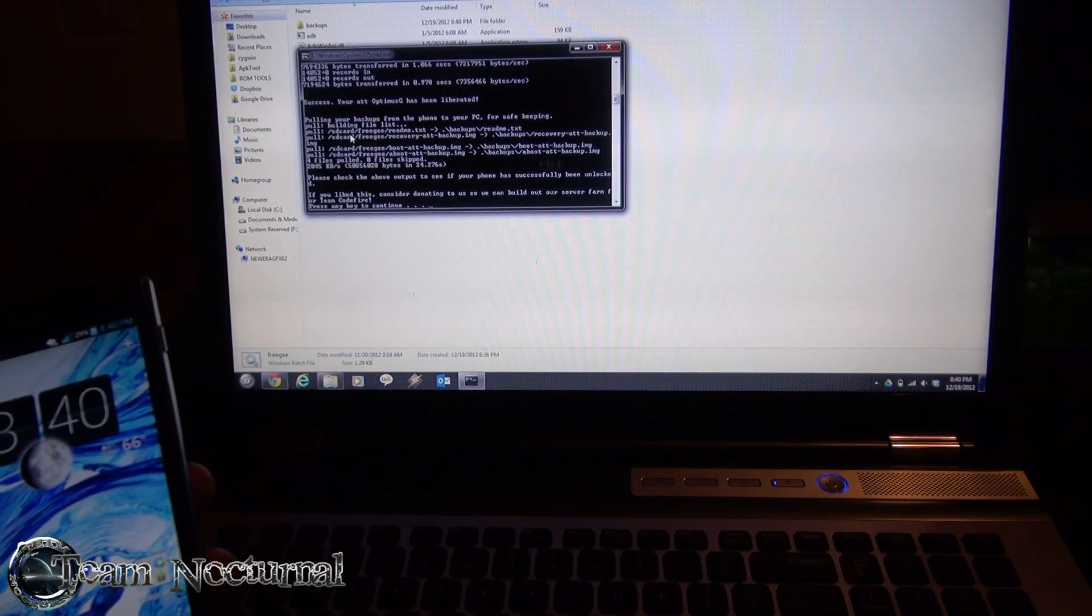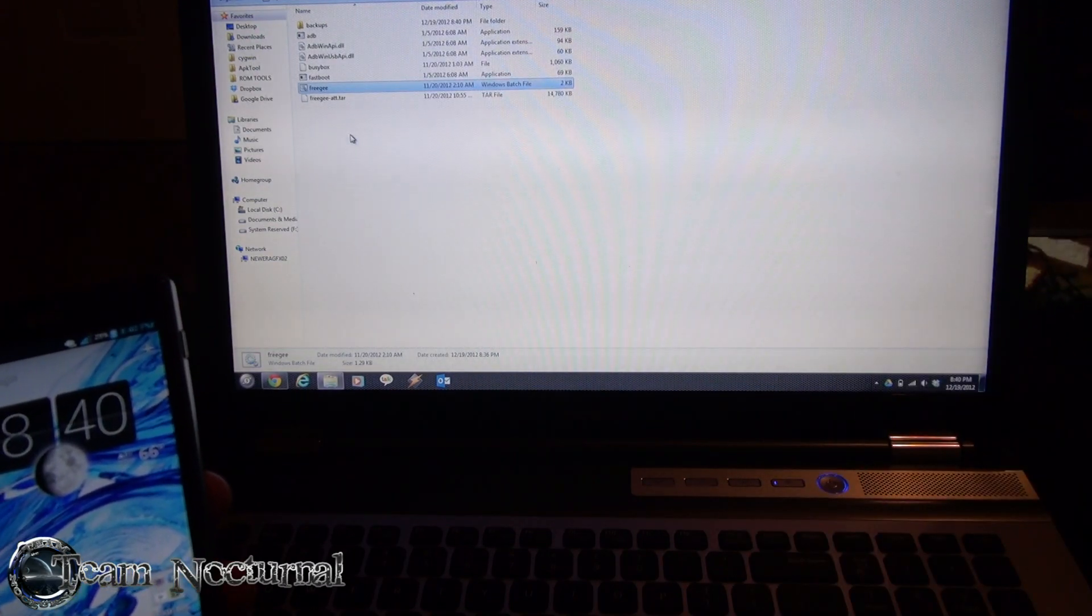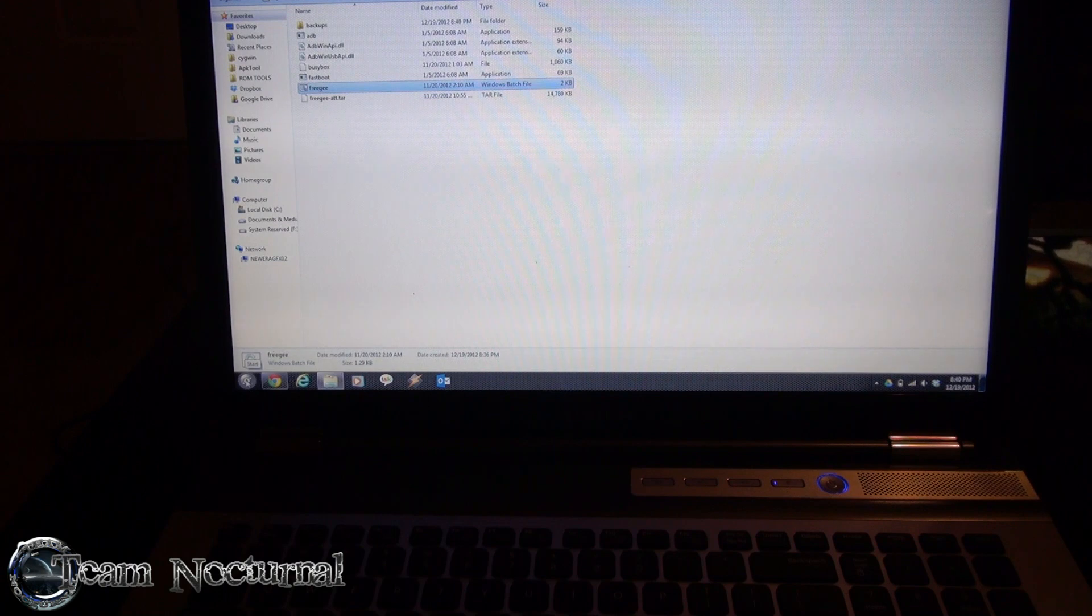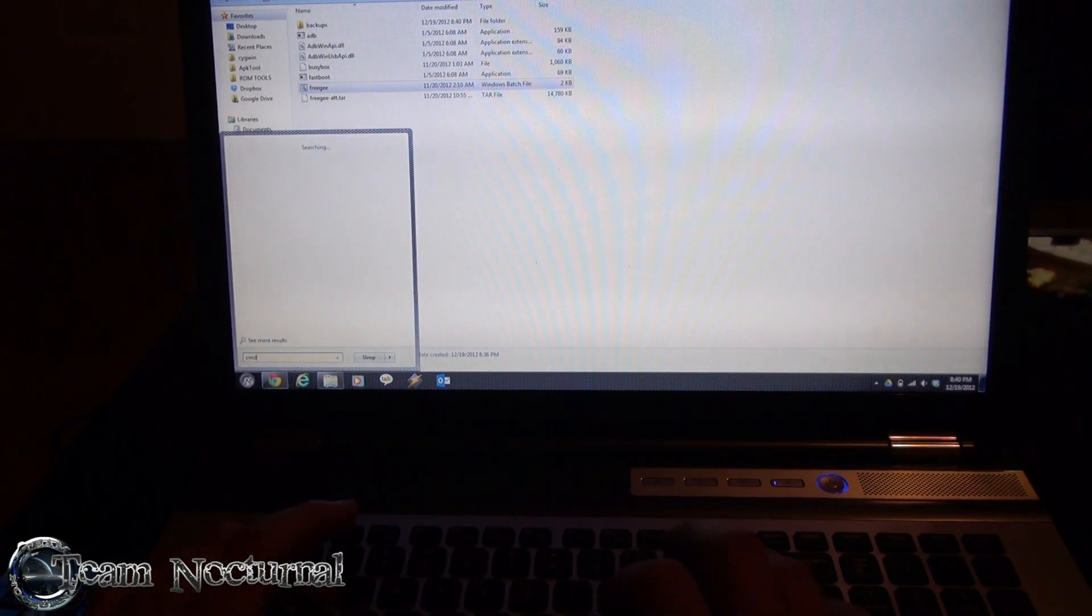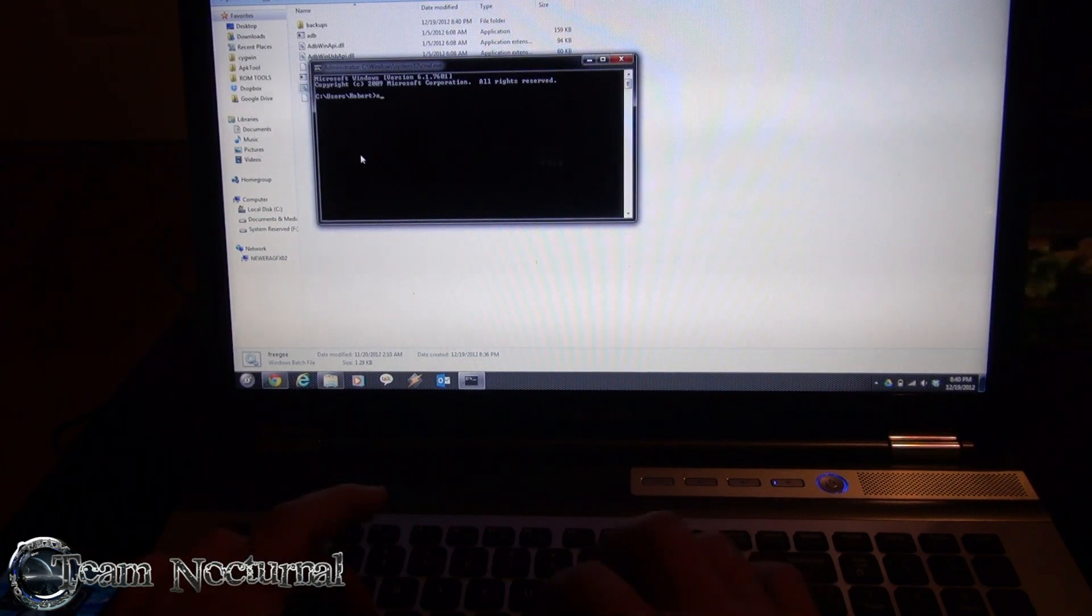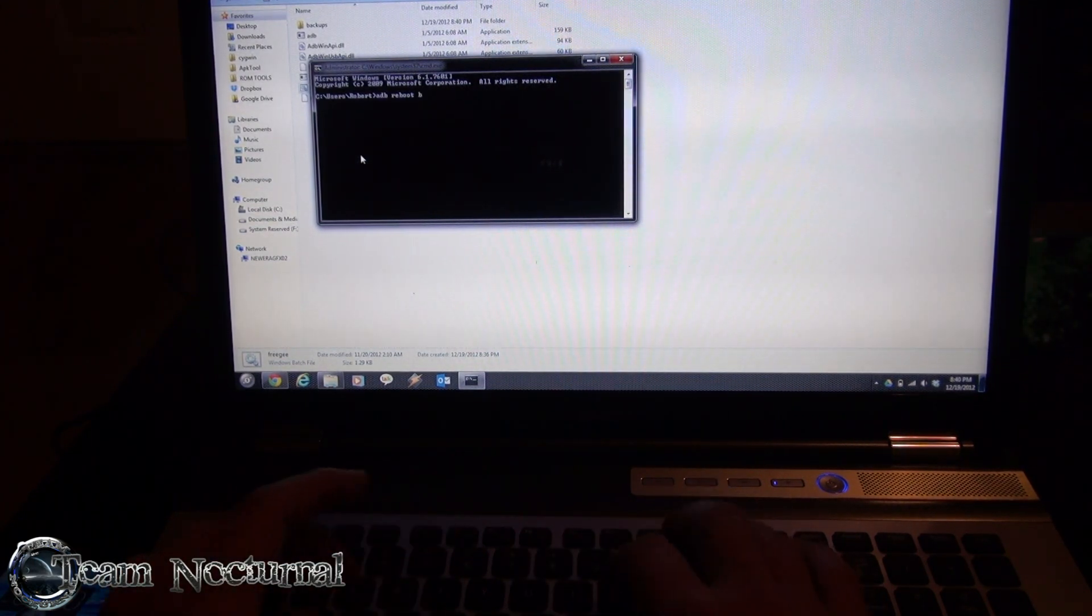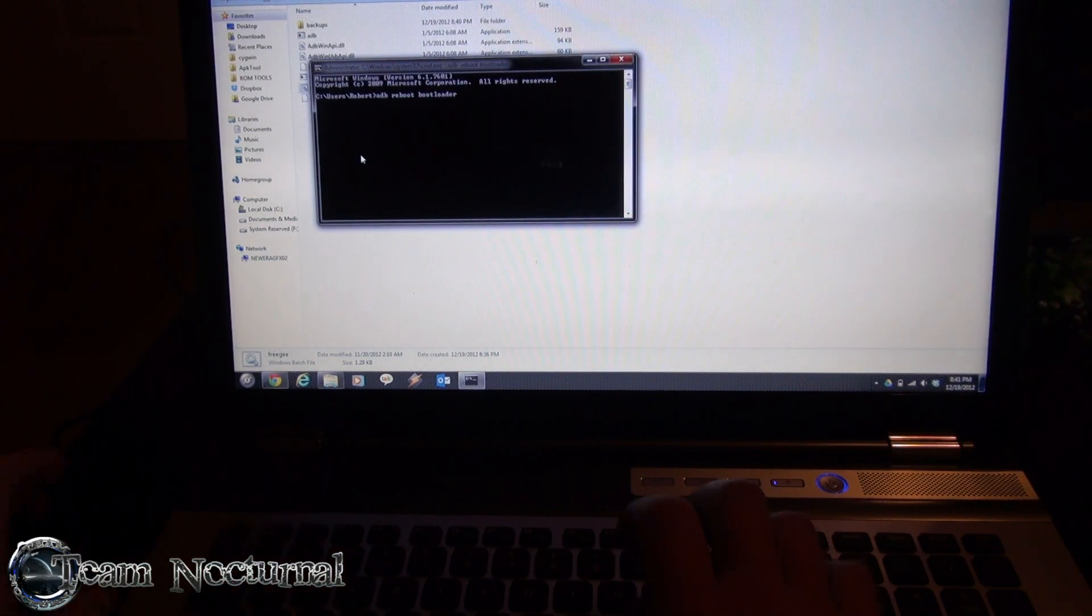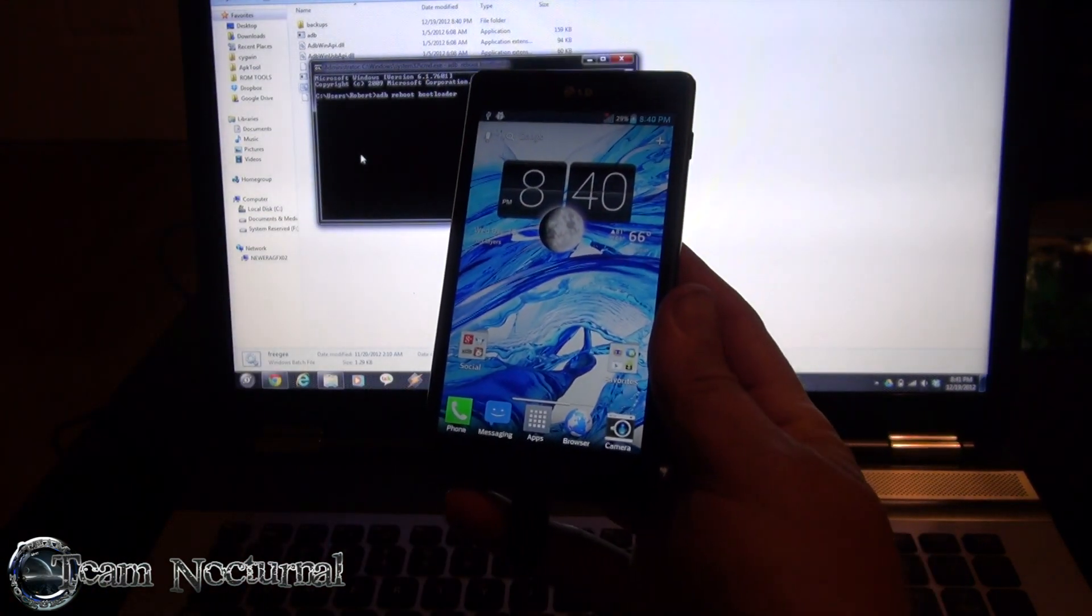Alright it says hit enter to continue. Now let's see if we have unlocked bootloader. So what I'm going to do is type in CMD, so I'm going to do adb reboot bootloader, and let's see if the phone does it or not.